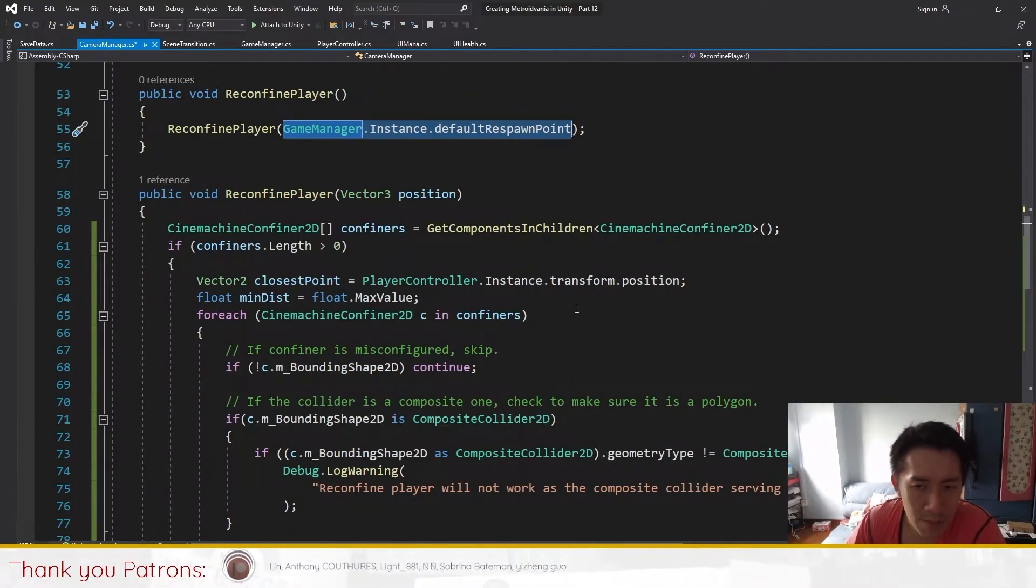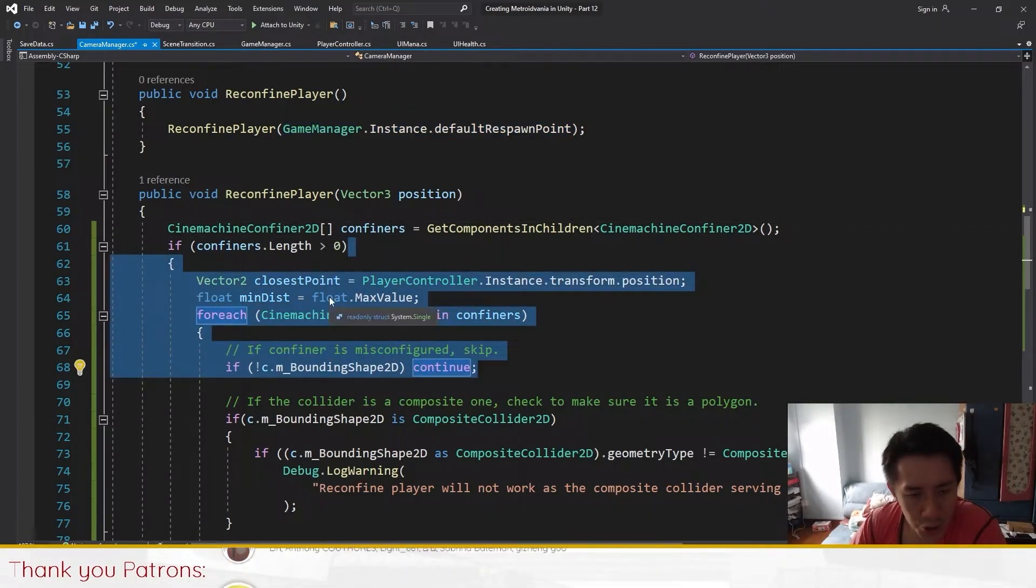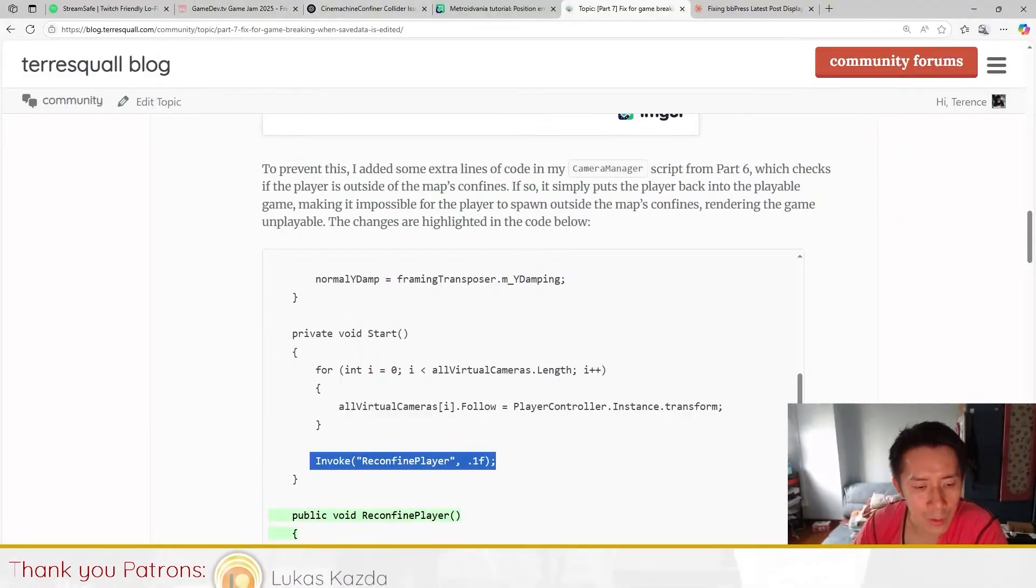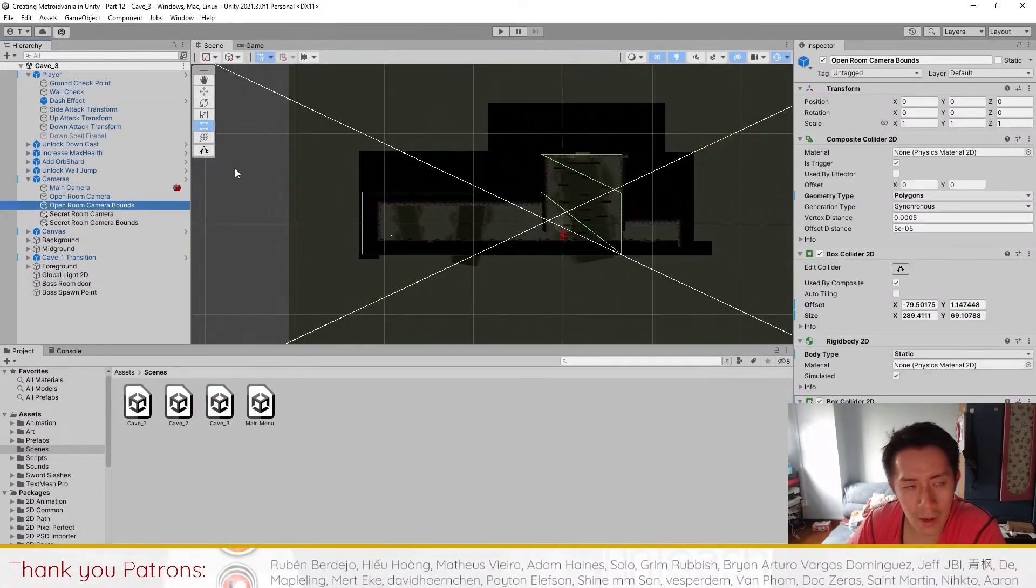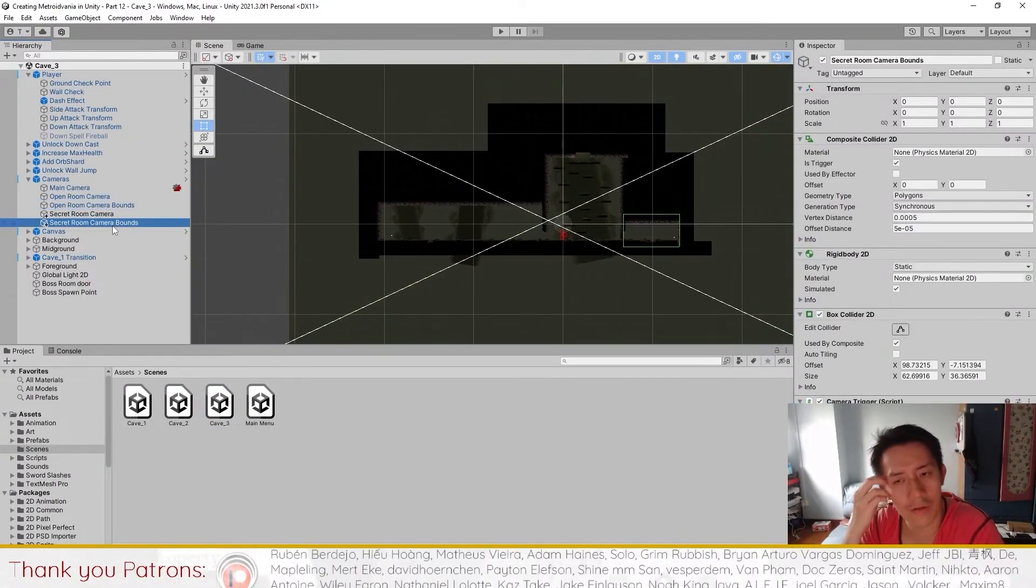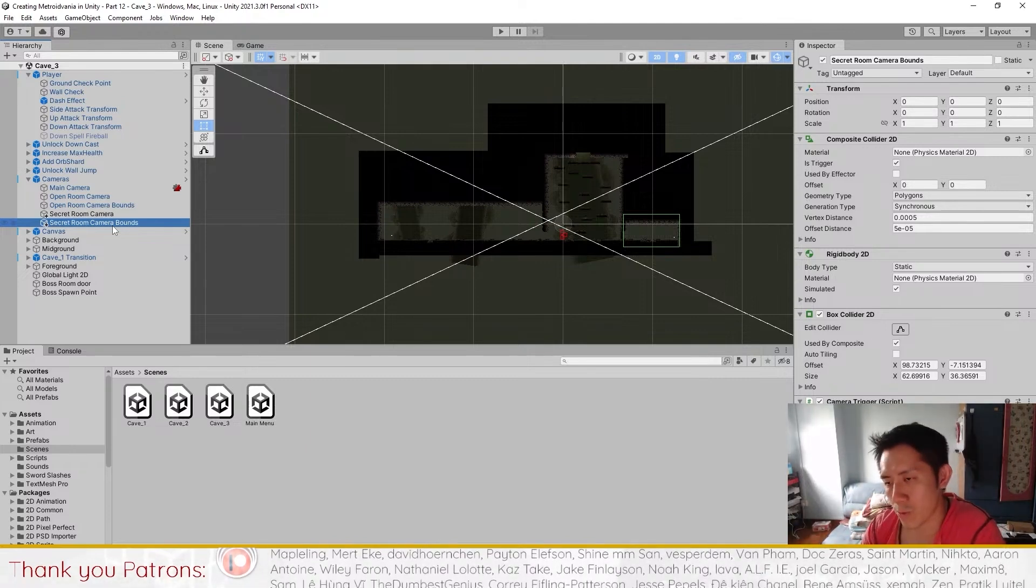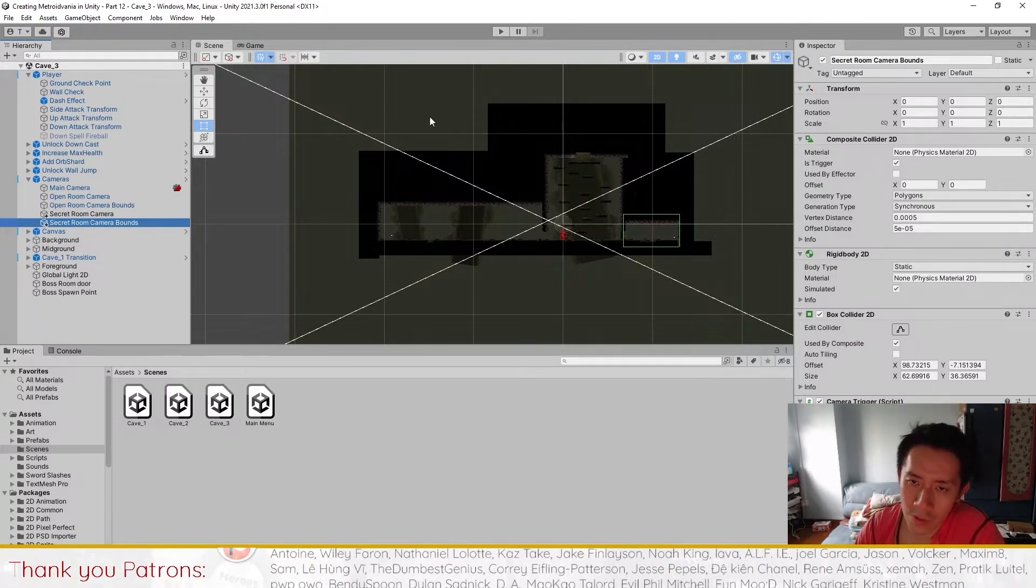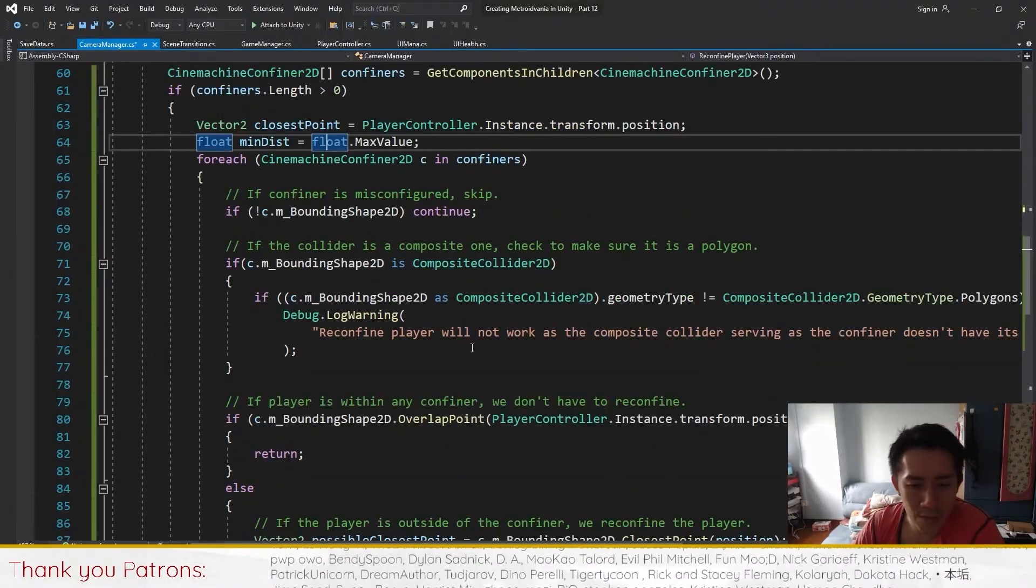What the reconfine player does is just scans the entire camera object under your camera manager because it's where we put the confiners. We scan all the confiners and check whether the player is in any one of the confiners. For example, in cave 3 we have one confiner here and second confiner in the boss room. If the player is in either of these confiners then we will just leave the player be, but if the player is outside the confiners we will teleport the player back into the scene.